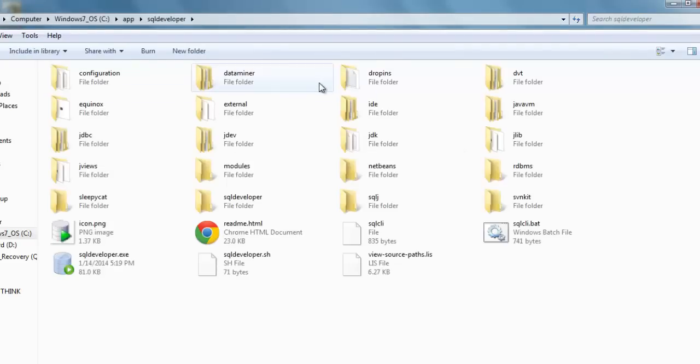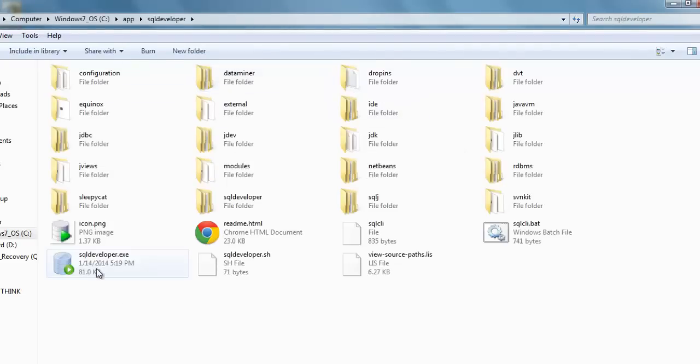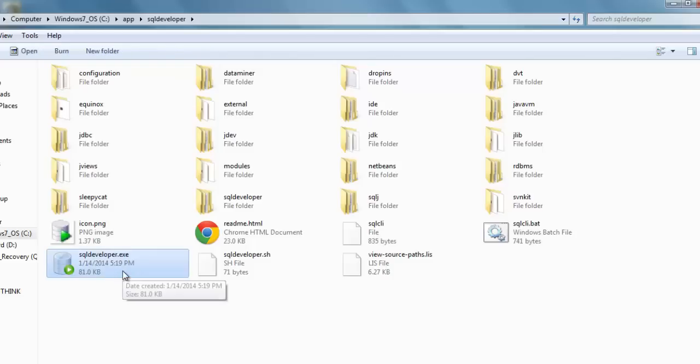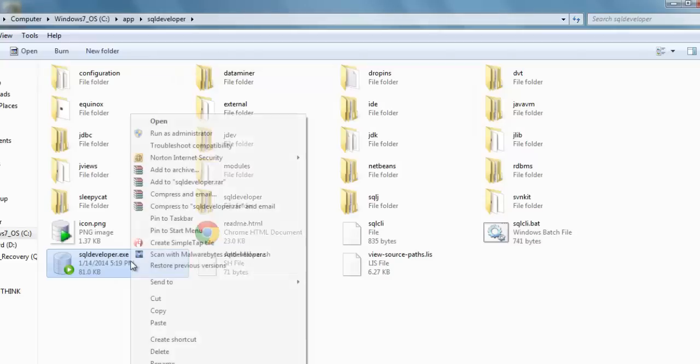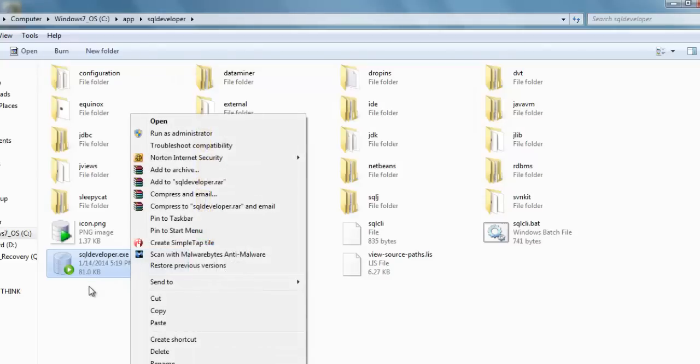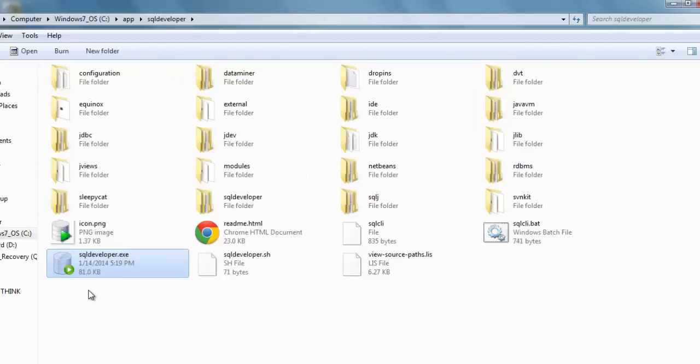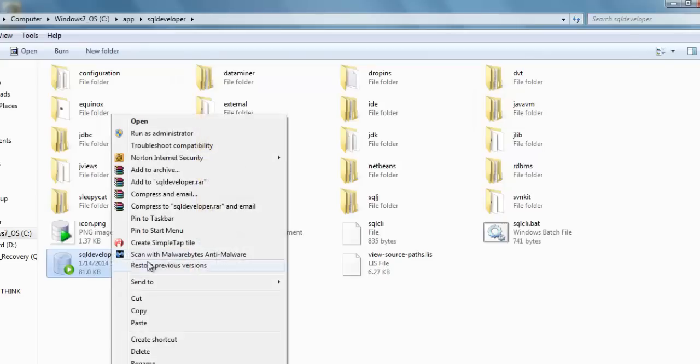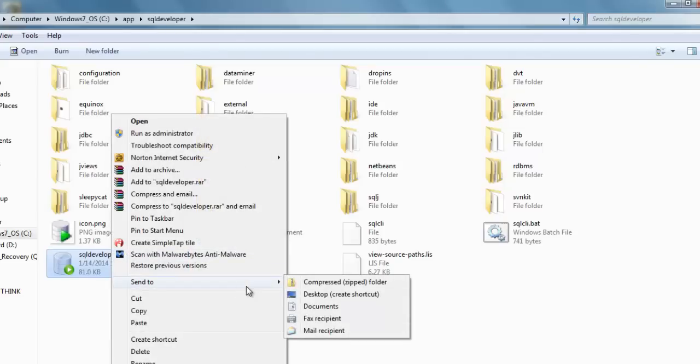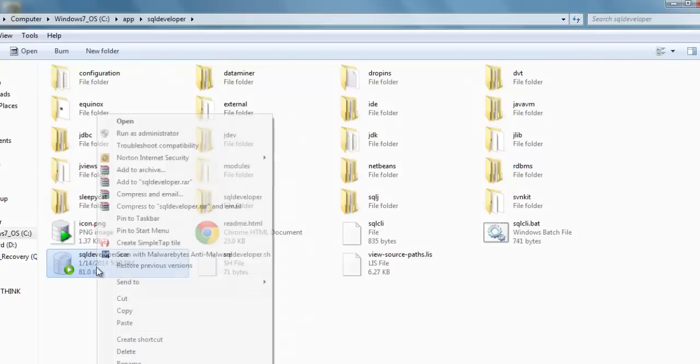Okay, now just open this folder. And in this folder you will get sqldeveloper.exe. This is the file which we require. So as we are going to work with this SQL Developer on an everyday basis, it will be better if we make a shortcut of this file on the desktop.